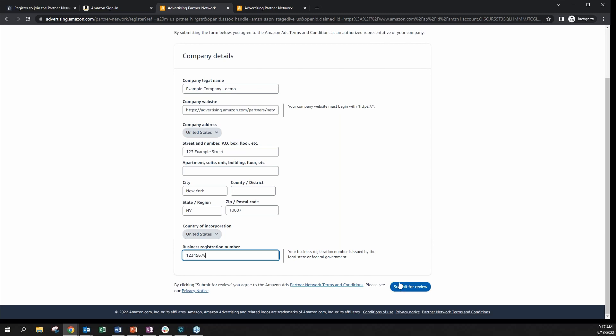After you click on submit for review, our team will validate the details provided and confirm your adherence to the Amazon Ads marketing guidelines for agencies and tool providers. You will also be notified via email if your application has been accepted or declined.